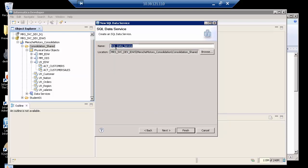Let me give it a name. I'm going to call this SQLDS for best practice, and I'm just going to call this customer consolidation.